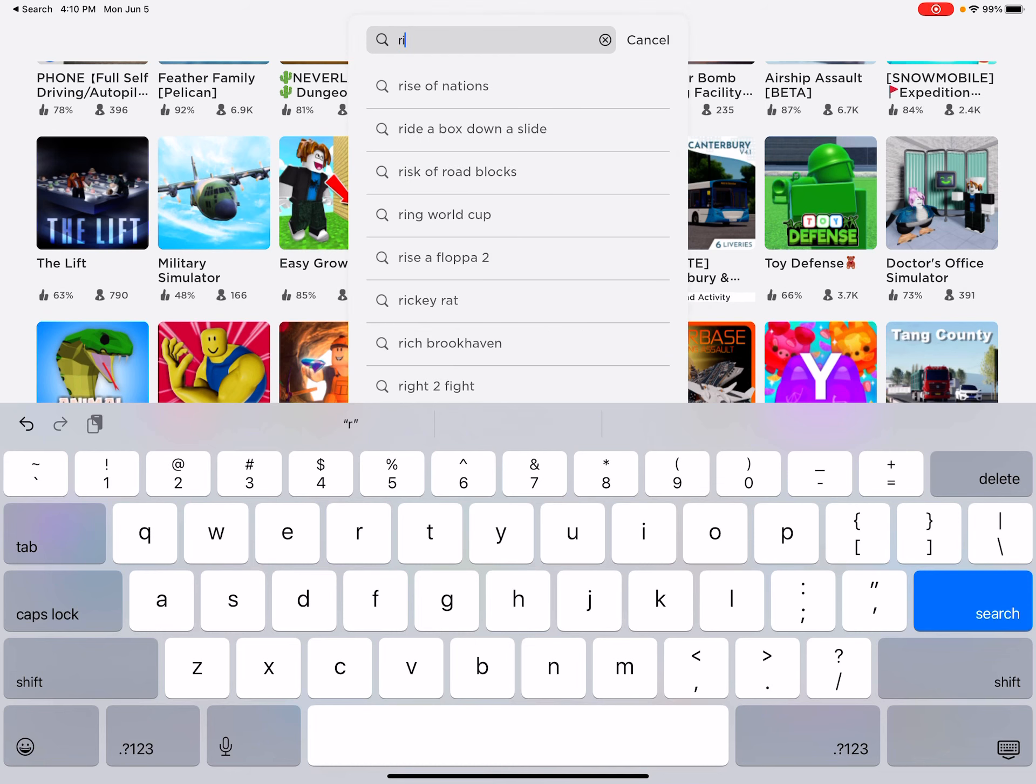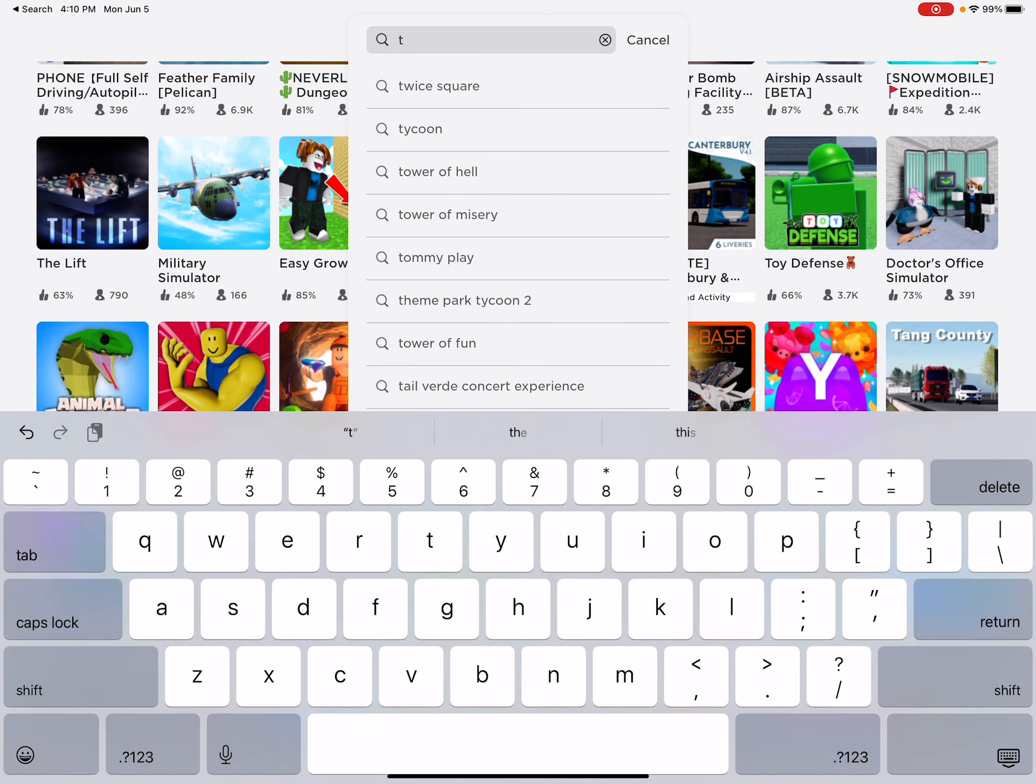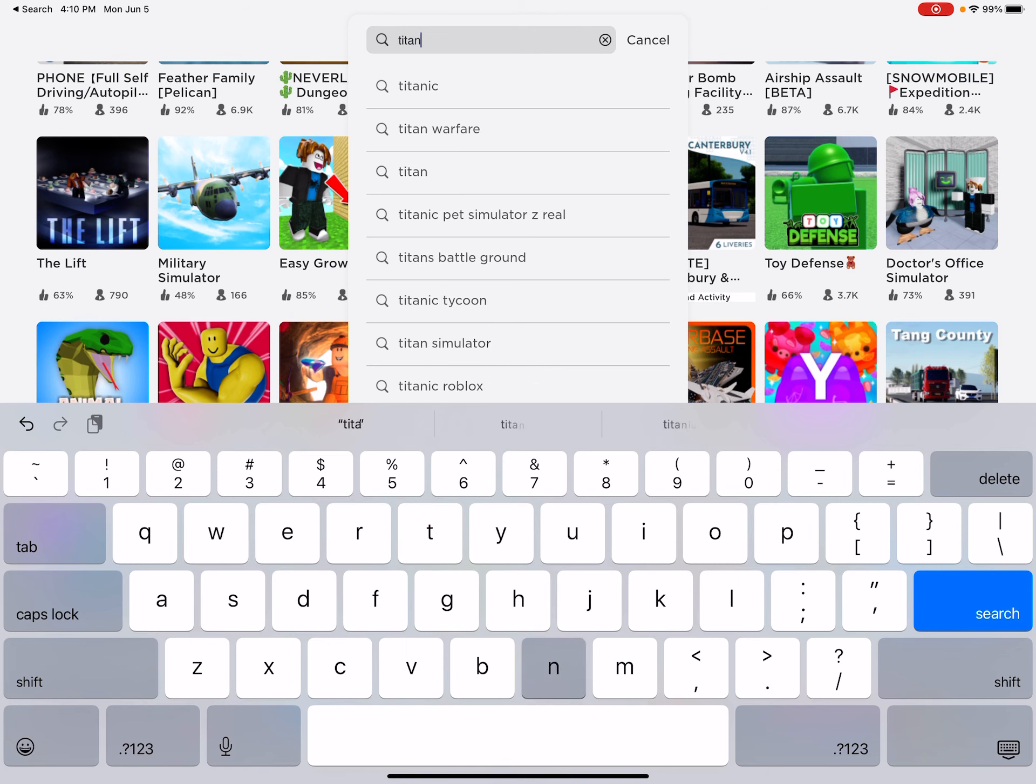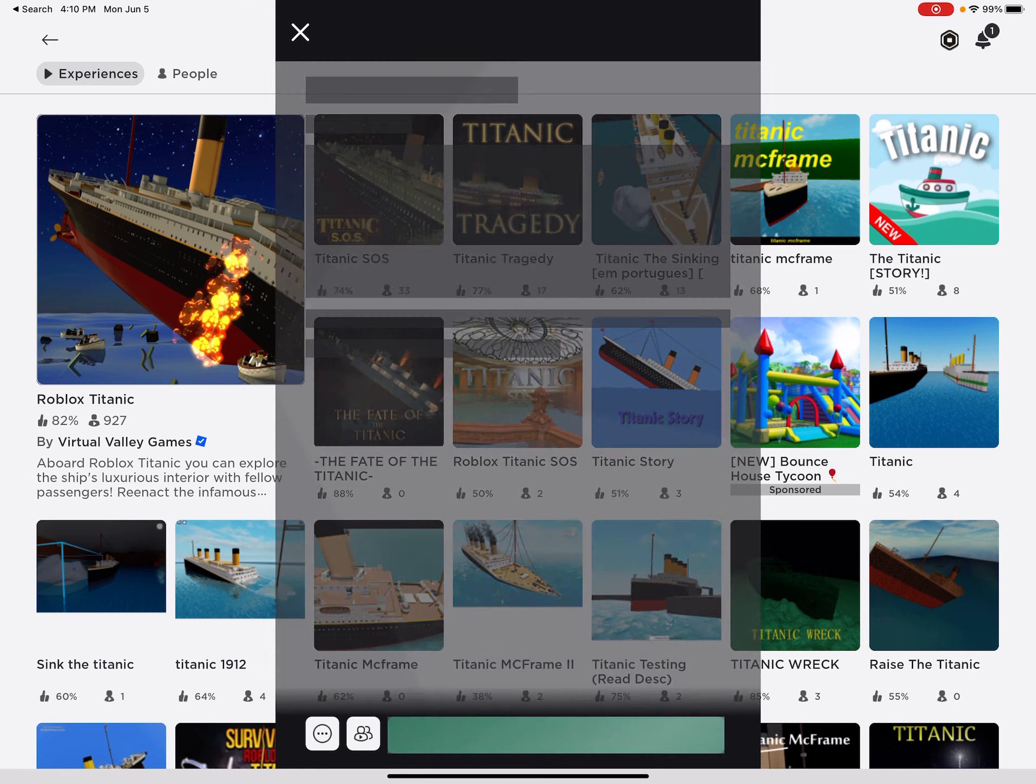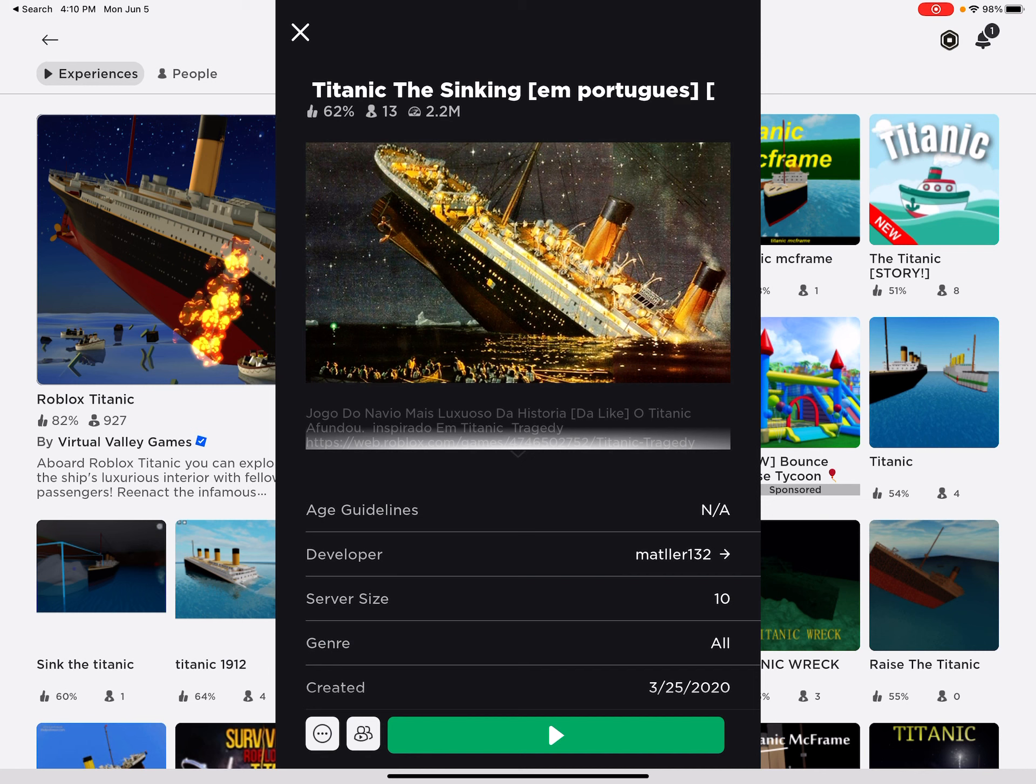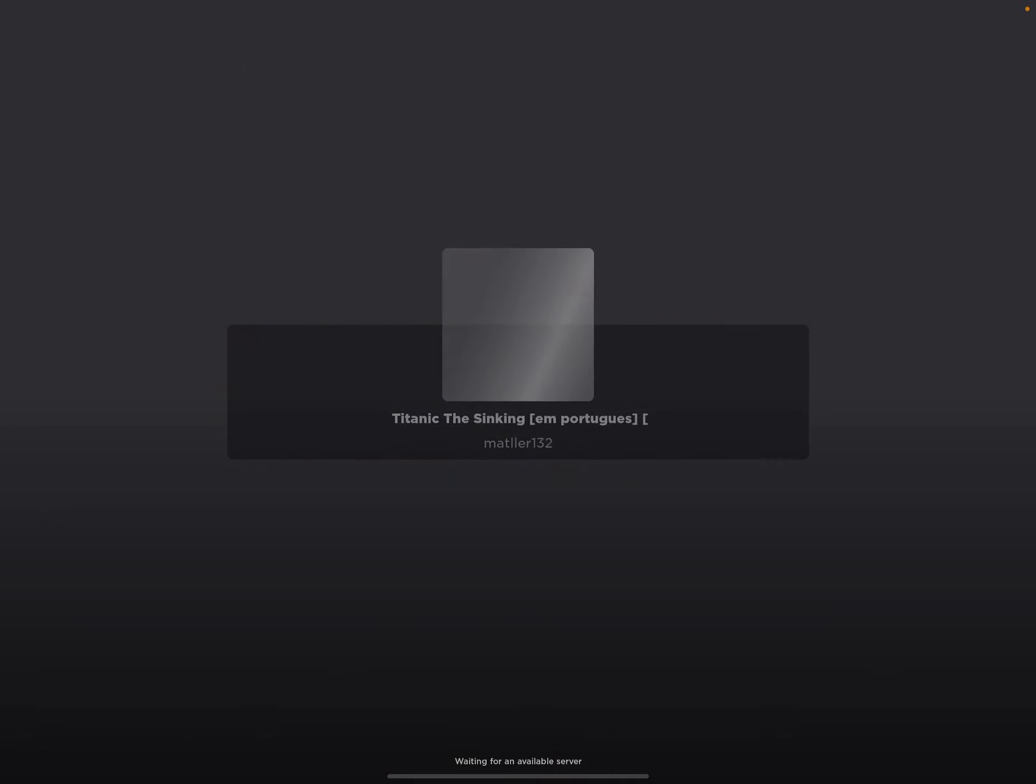So without any further ado, let's begin. Okay, so this game is called Titanic Sinking EM UP which I guess it seems pretty high up, so I'll play it.